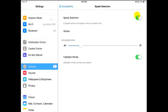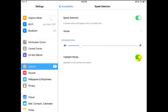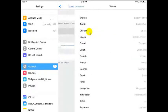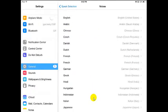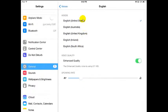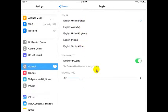You can see here I've already turned on Speak Selection, and you have some options for some voices here, and of course your speaking rate. I like to have highlighted words on because as it reads to you, it shows you the actual word. I'm going to go to voices right now, and I have all these options. I'm going to go with English, and we have a couple different accents.